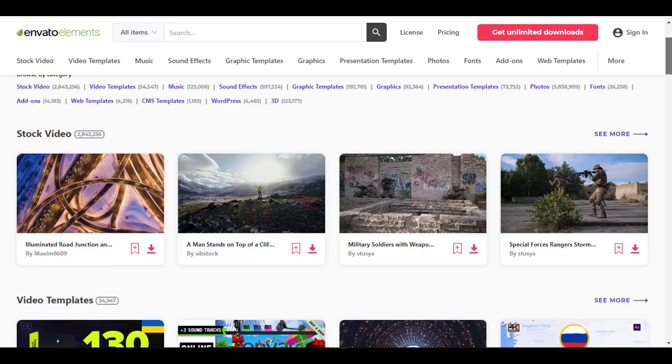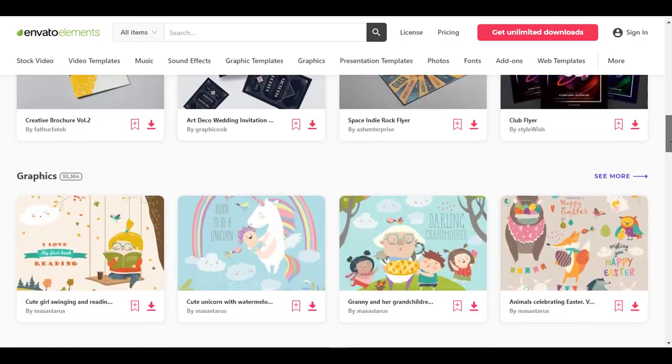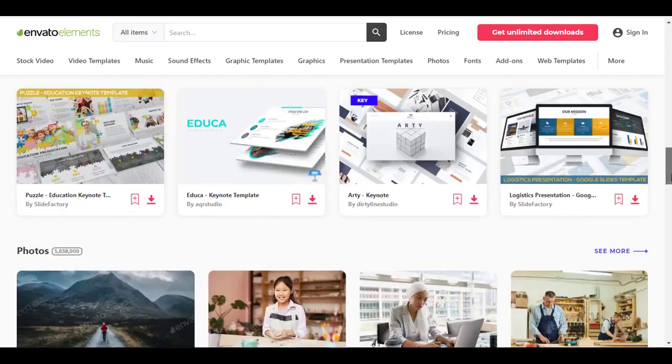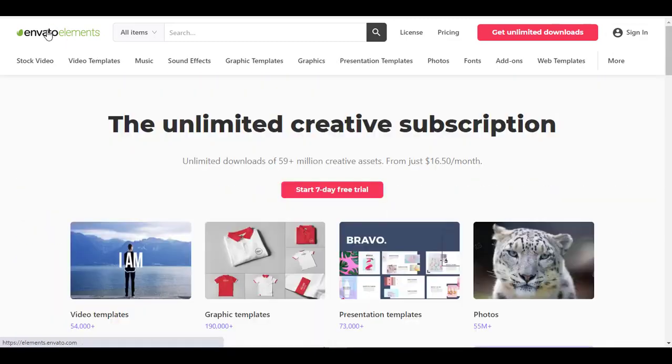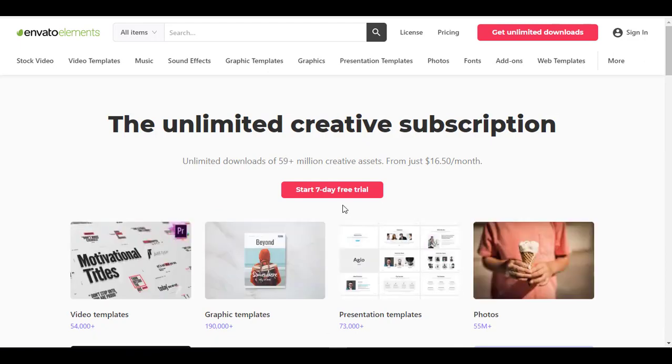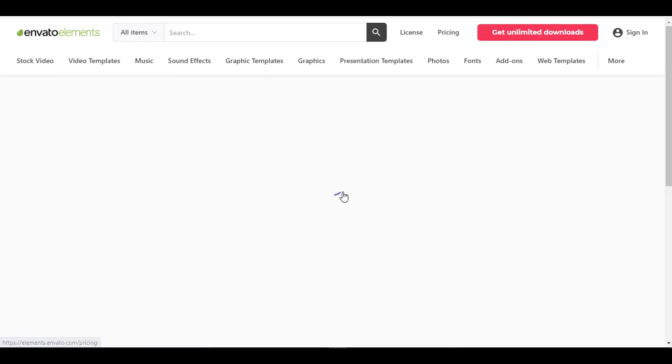So this is what this video was about. So to avail the free trial, you just need to go to the home page and here is that option: start seven day free trial. Click on it.